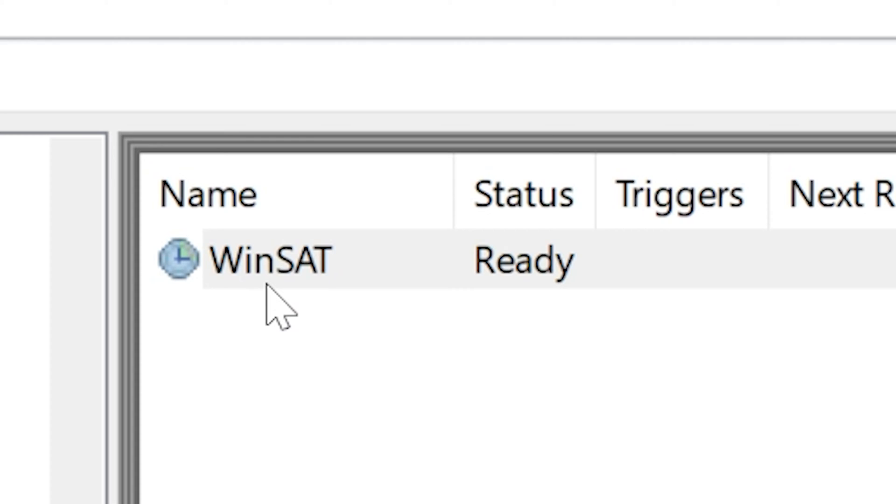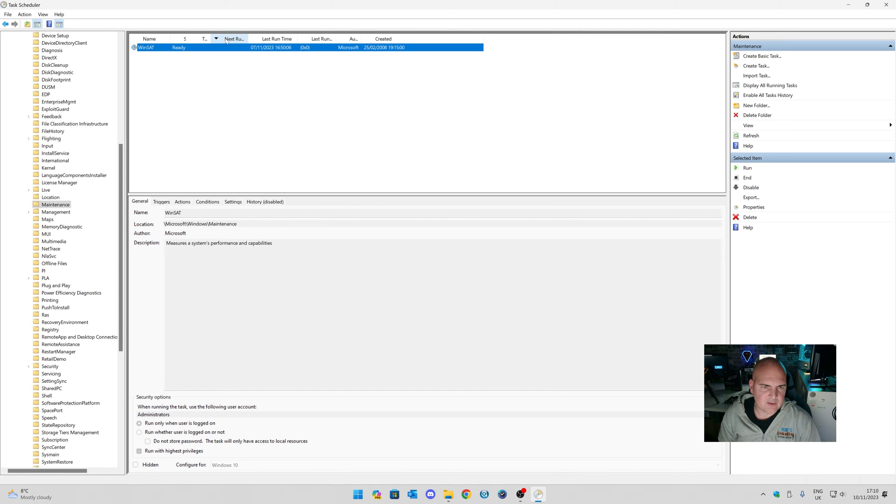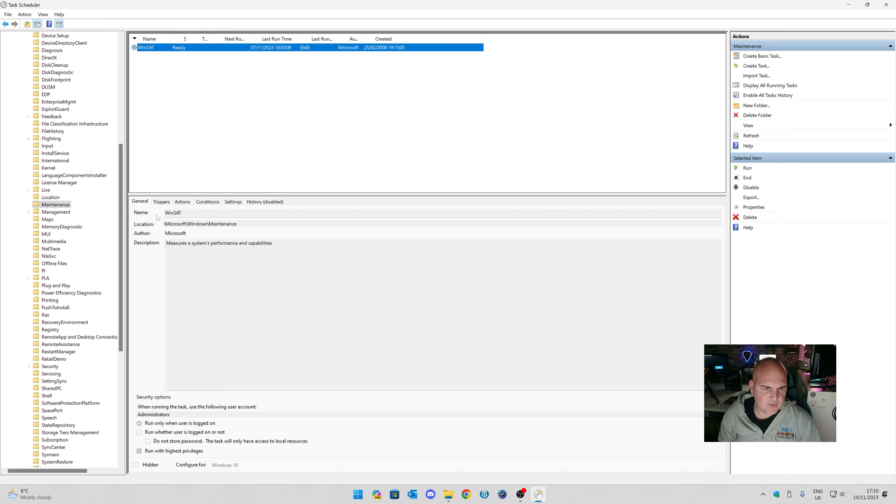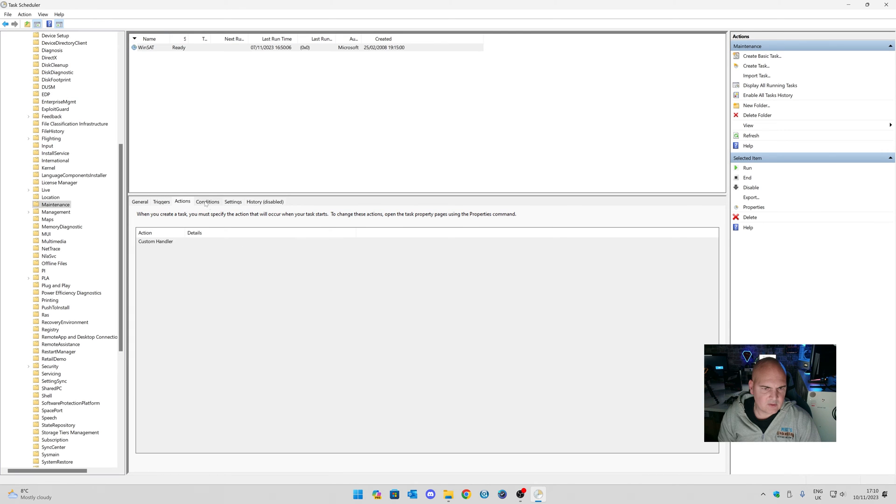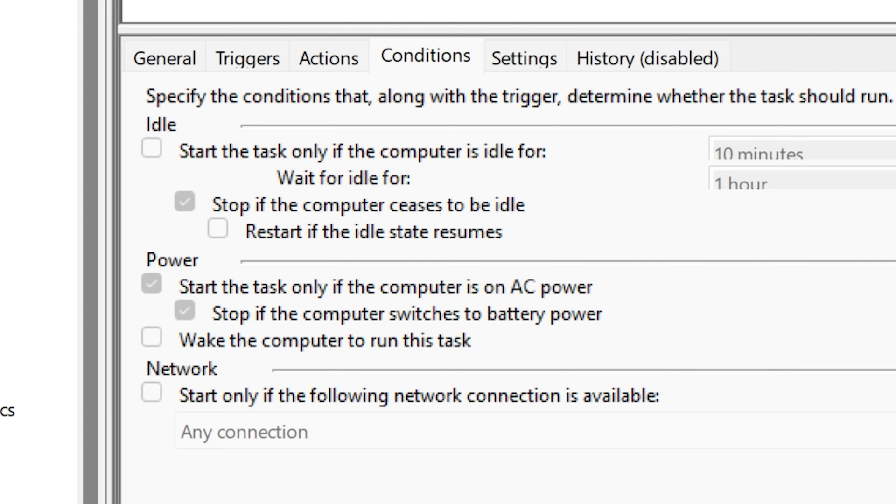So, this is a task which is designed to run on your PC. We can have a look at it and see what it's all about, the status of it, triggers, run times, etc. That is down here, Conditions. You can possibly check the idle things and do it that way if you want to.